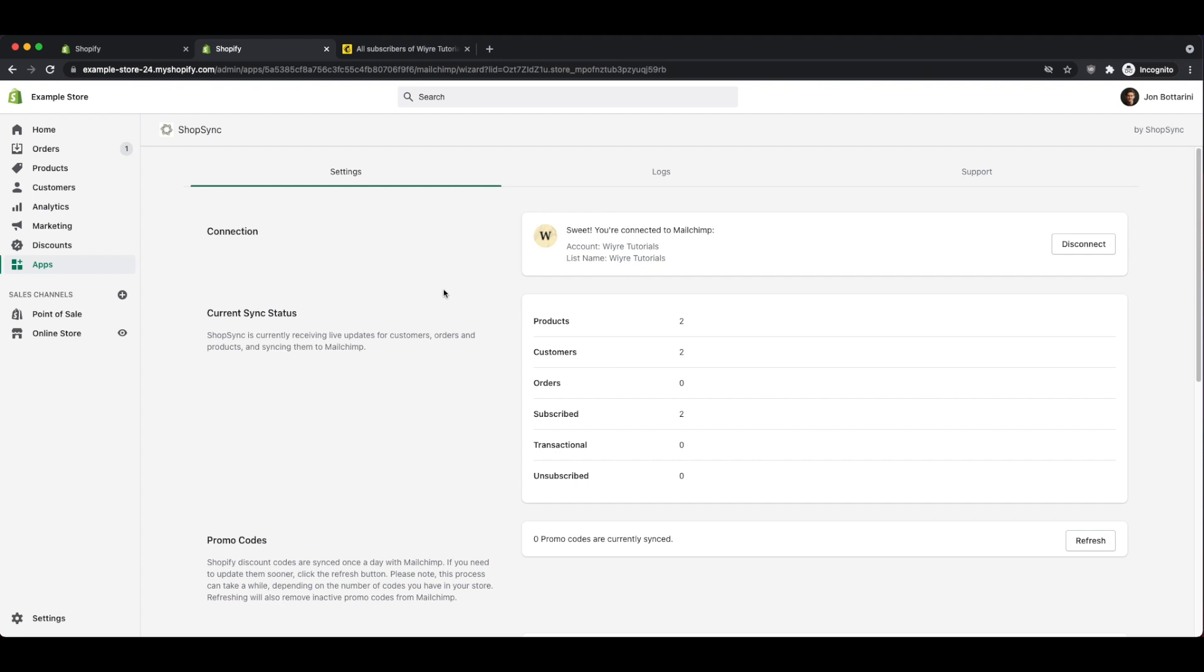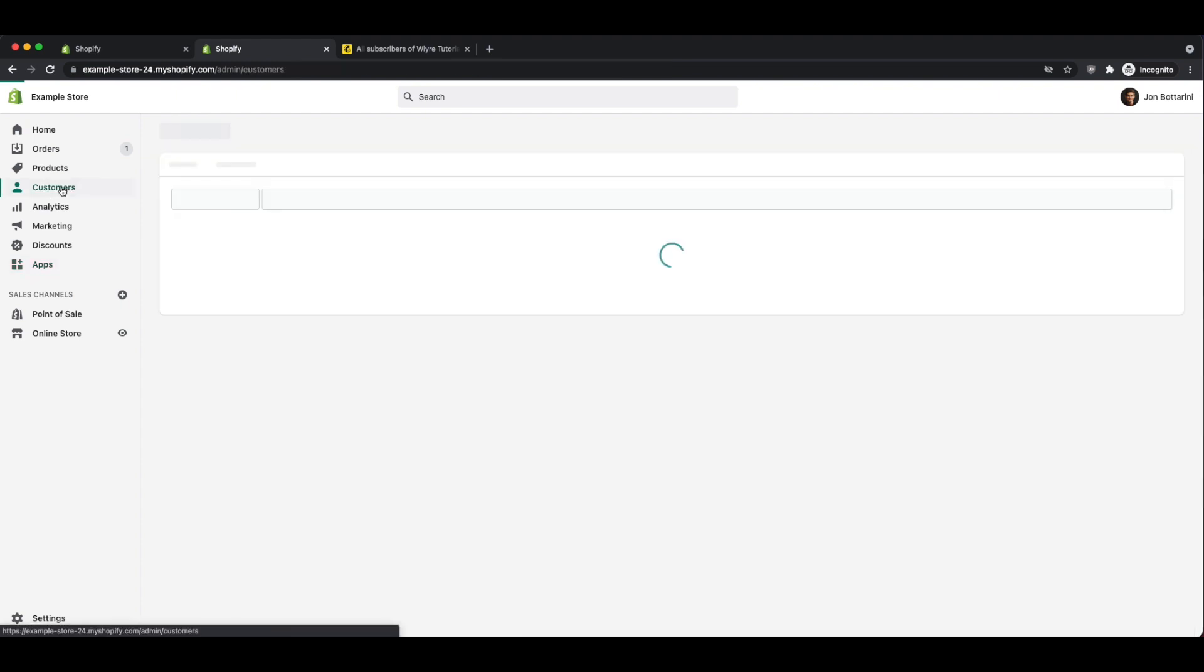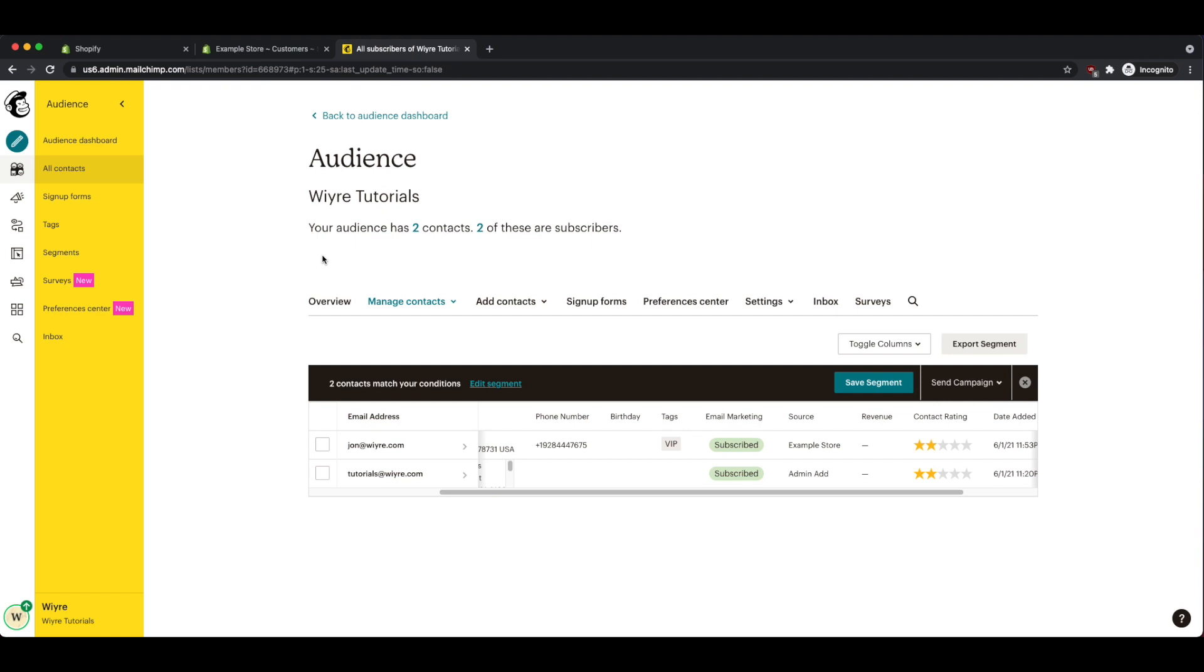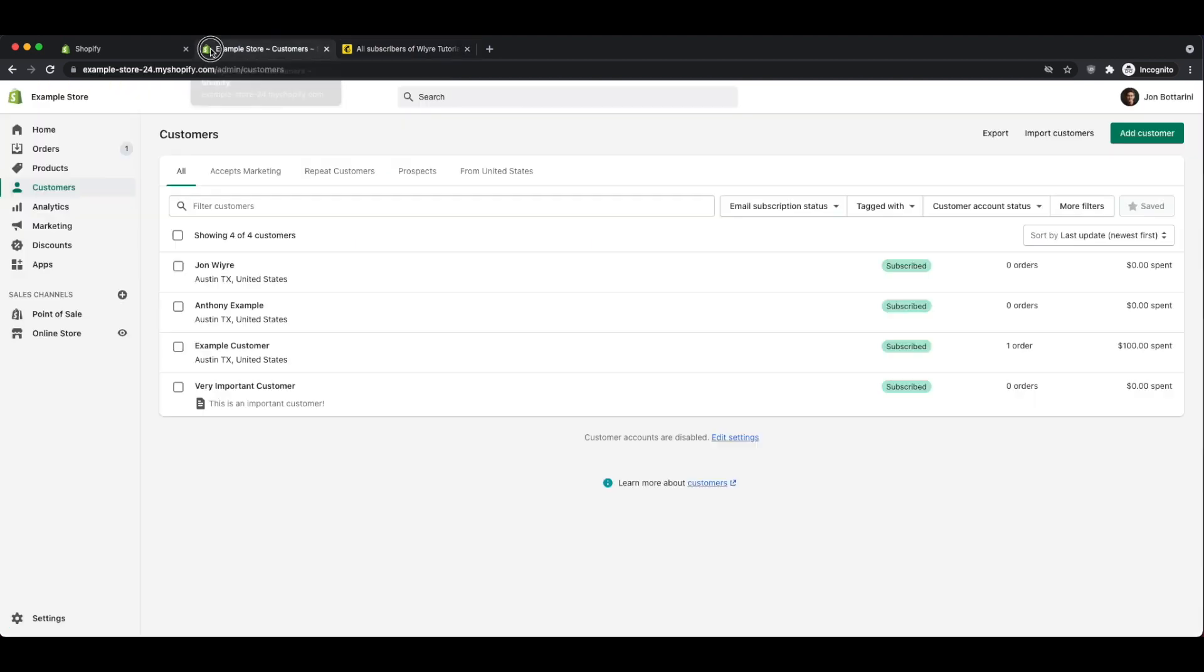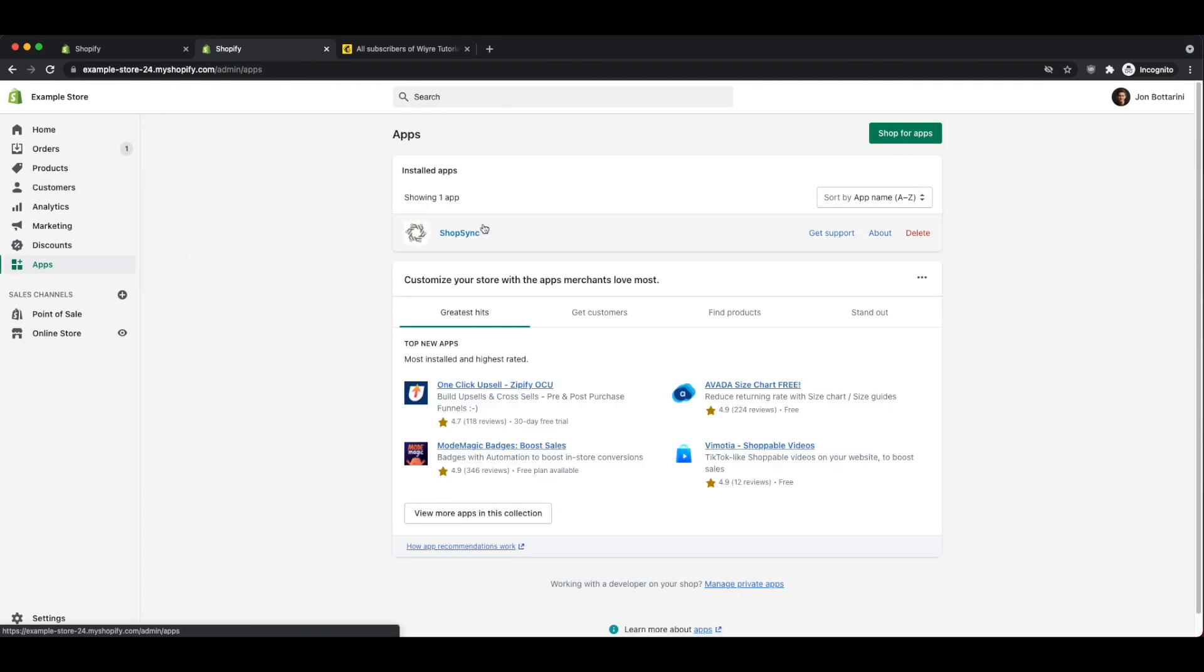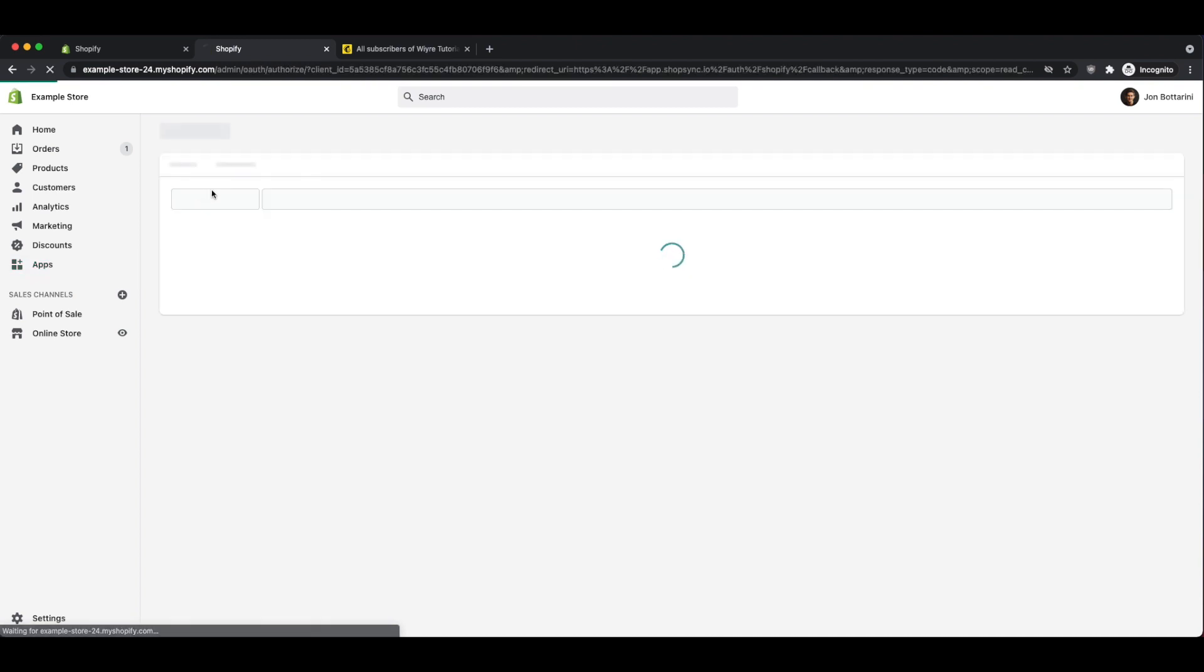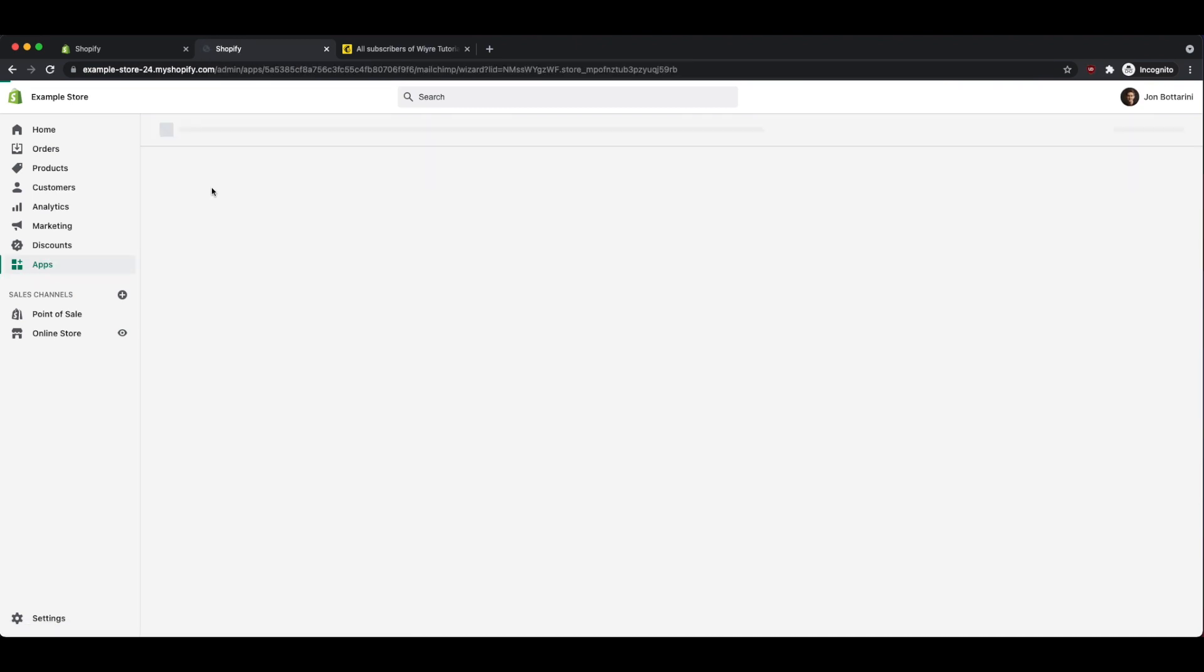A few important notes to keep in mind as you're using this application. You might notice a situation where the number of customers that you have in your Shopify store is not equal to the number of subscribers that you have within your MailChimp account. The reason for this is that there may be a sync problem with some of these customers as they are being exported into your MailChimp account. You can check and see if there's a problem with exporting either of these different customers by going into the settings for ShopSync.